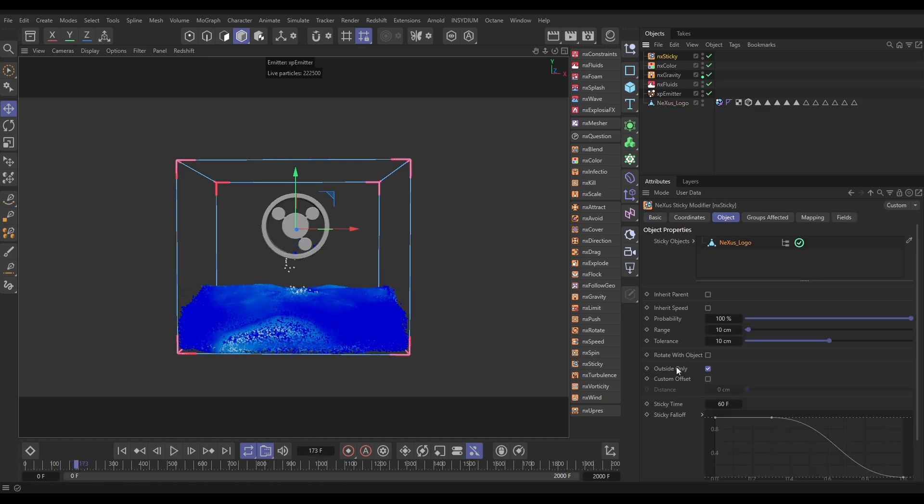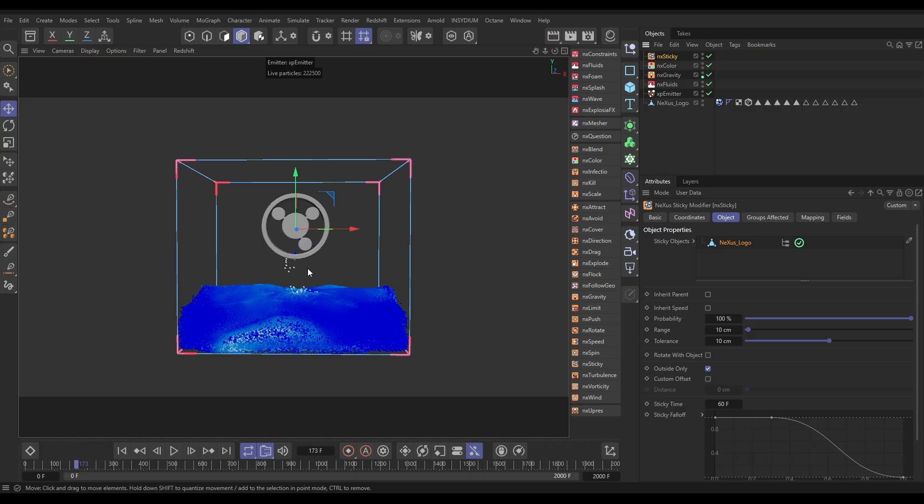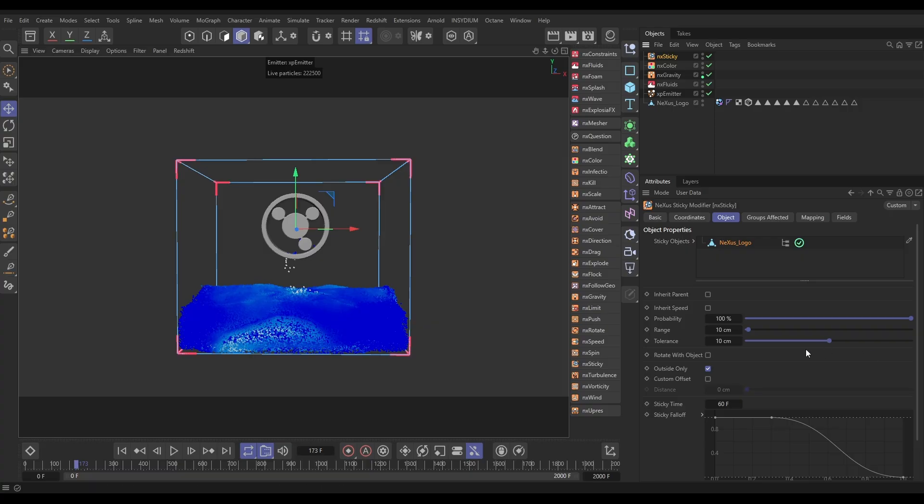Let's have a look at some of the settings. We've got a probability, and this is if particles are within the search range and within the tolerance range then they will definitely stick to this object. If you reduce the probability obviously not all of the particles will stick which makes it look a little bit more random. We'll just keep it in the defaults.